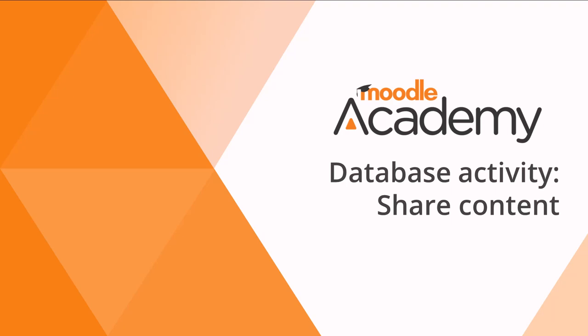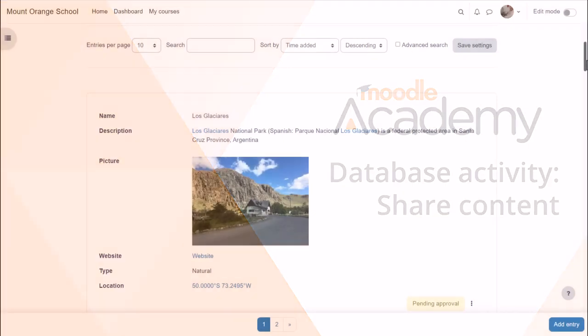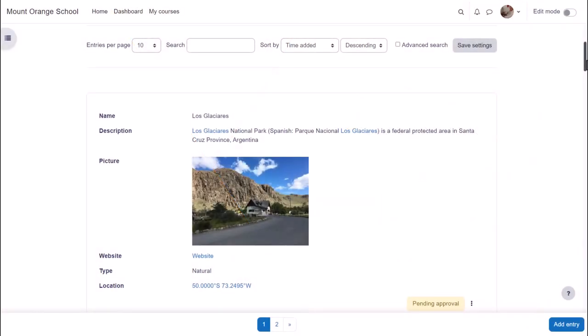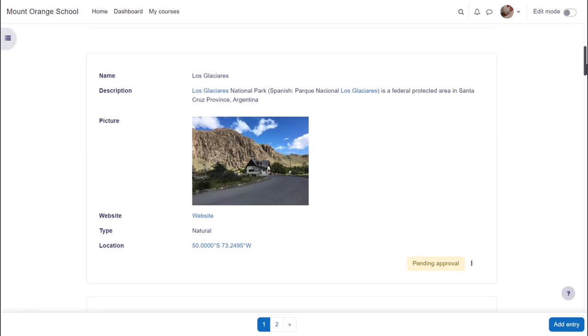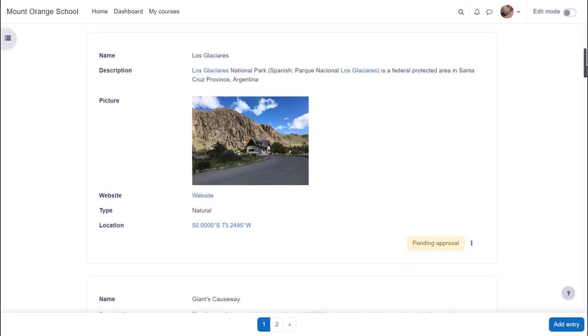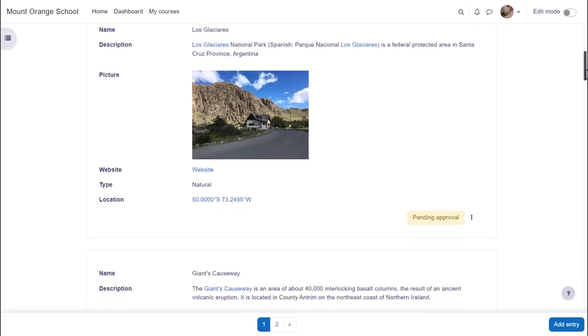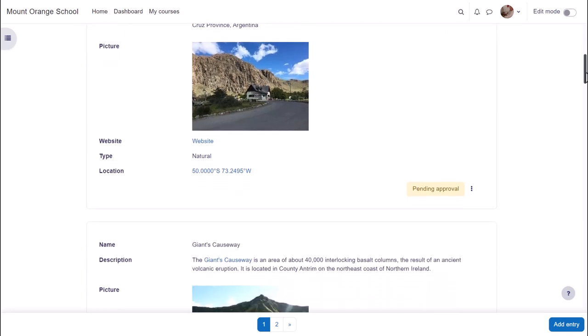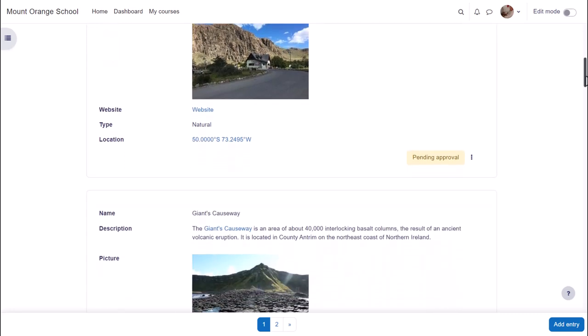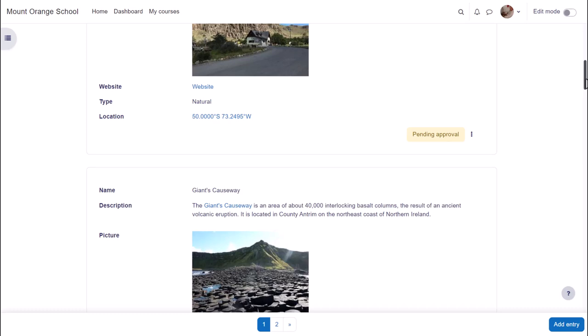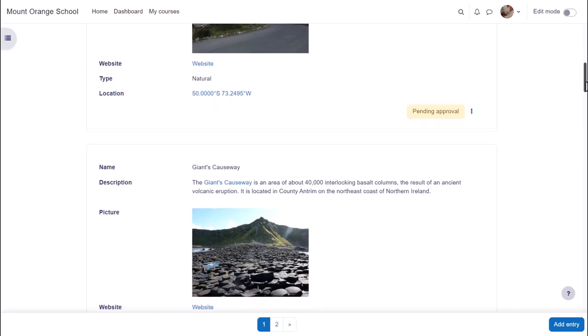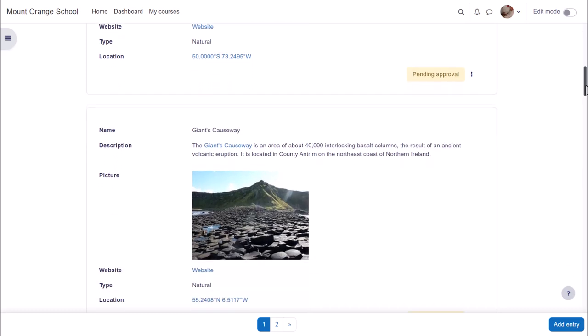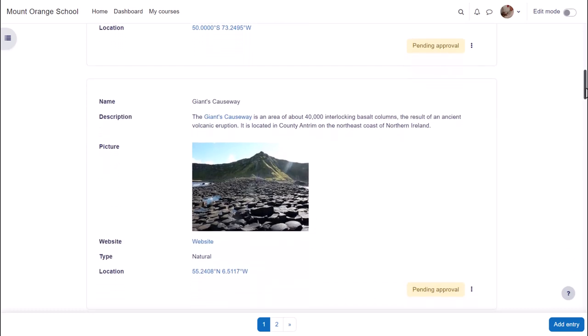Database. Share content. Moodle's database activity allows you to build, display and search a bank of entries on a topic of your choice. These entries include files, images, links to websites, text and more.